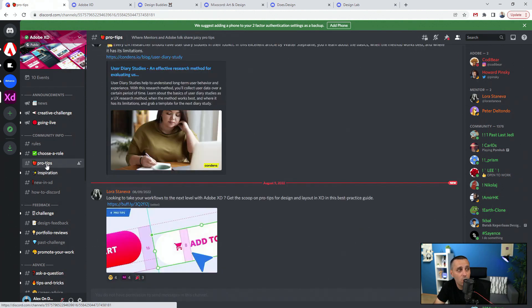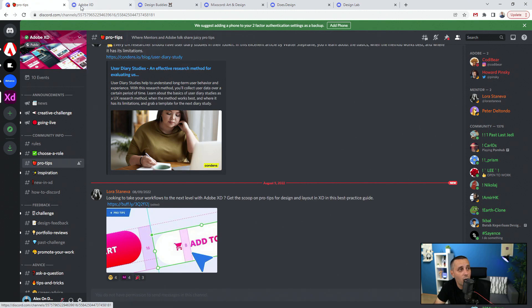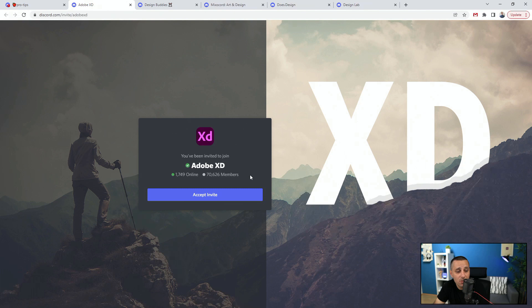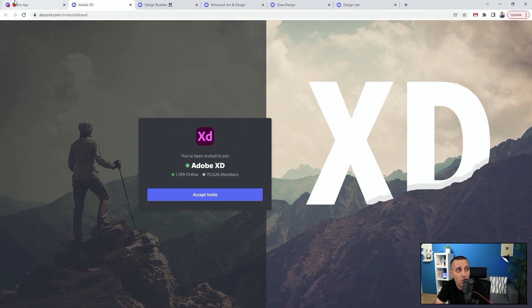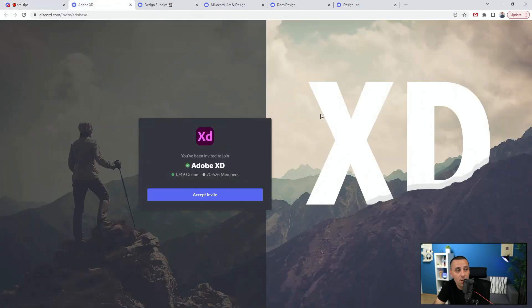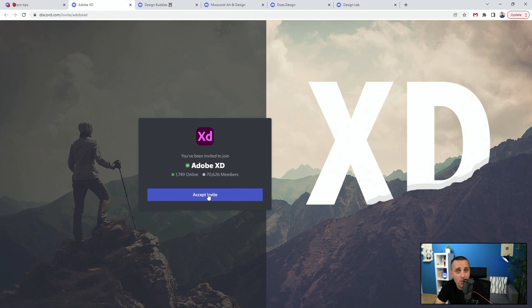And so much more. So how can you actually join? Well here is that Adobe XD server. You can see 17,000 members are already inside, so this Discord server, all you have to do is accept invite because I just copied this invite and sent it over to you.